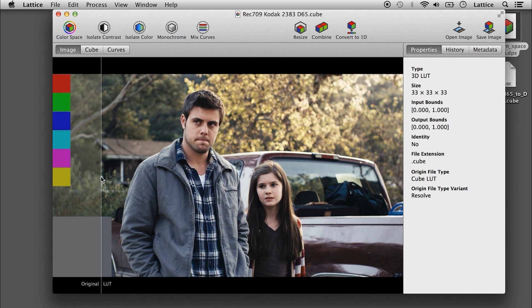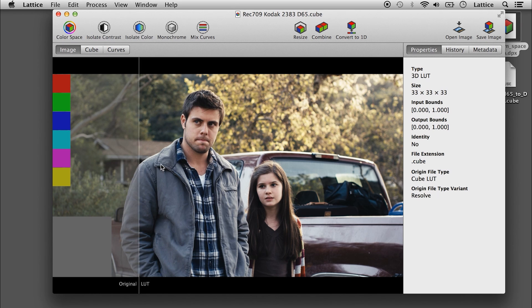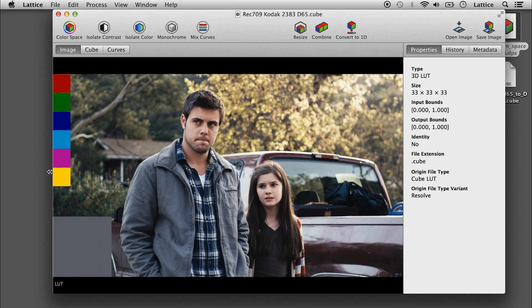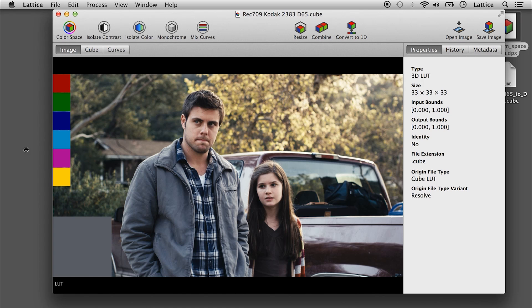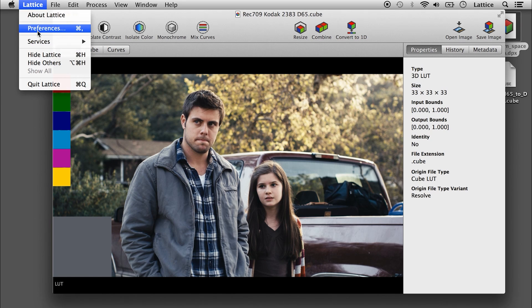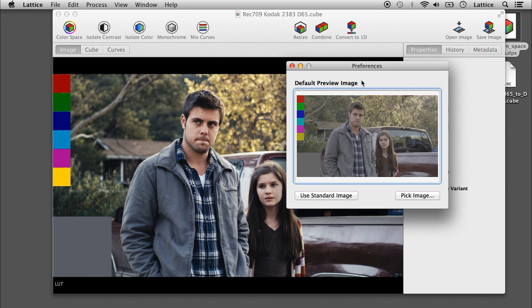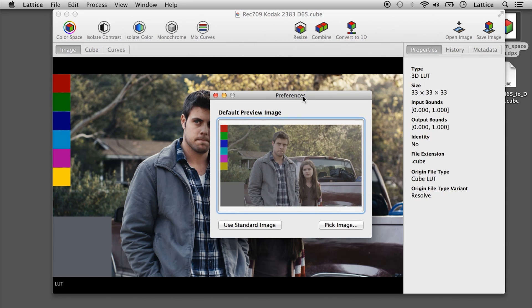So you can see how the LUT is affecting a particular image. You can change the default image by setting it in the preferences.